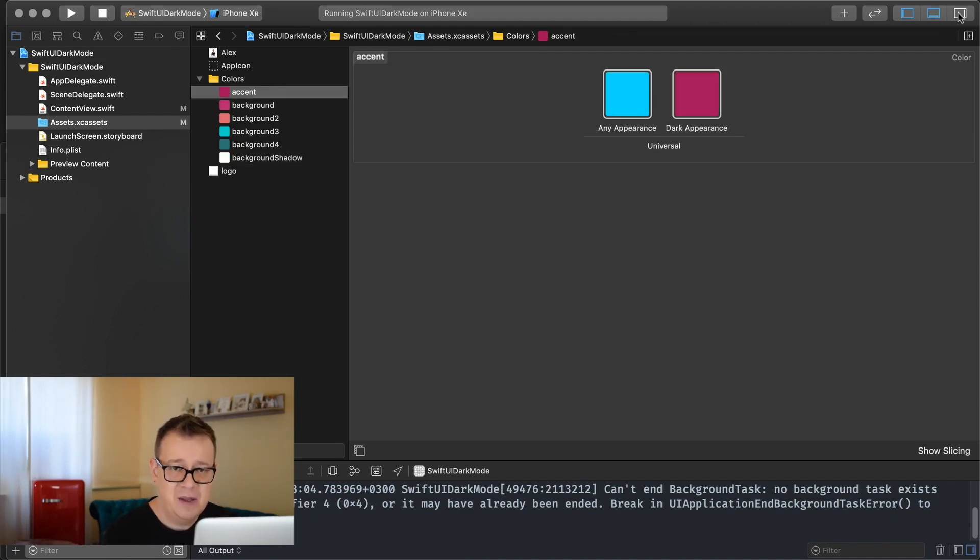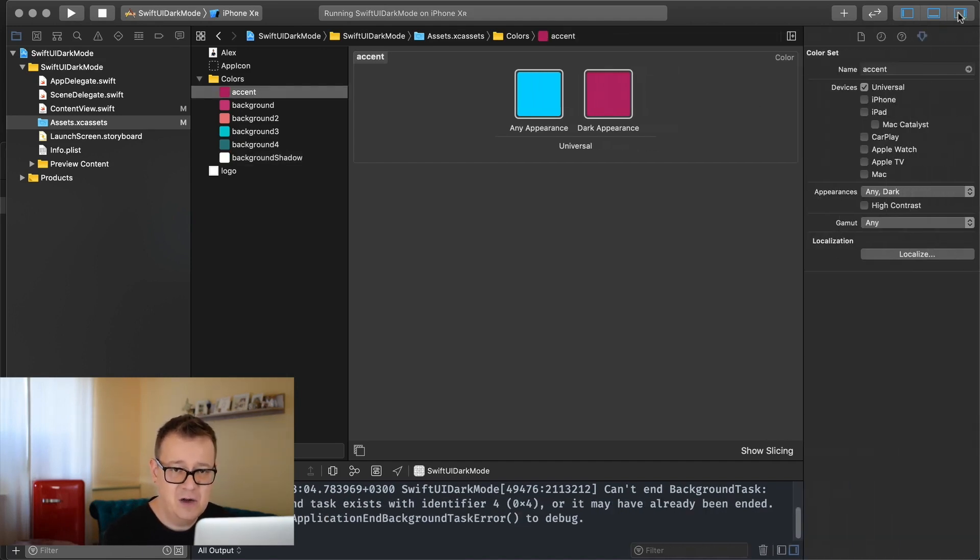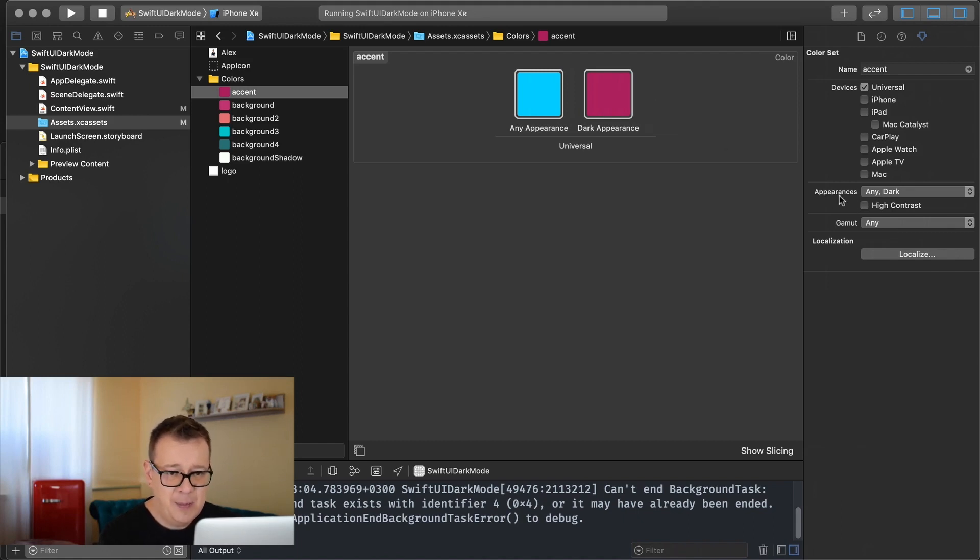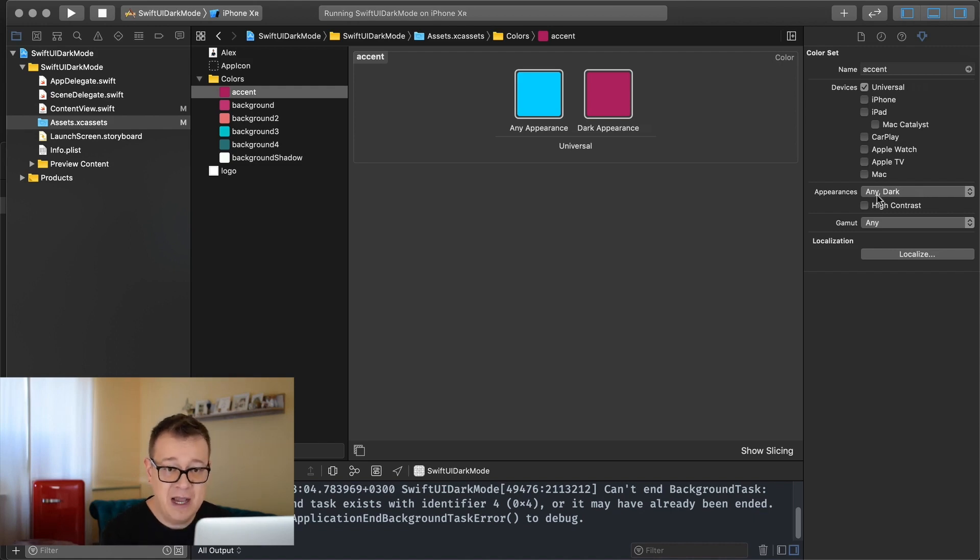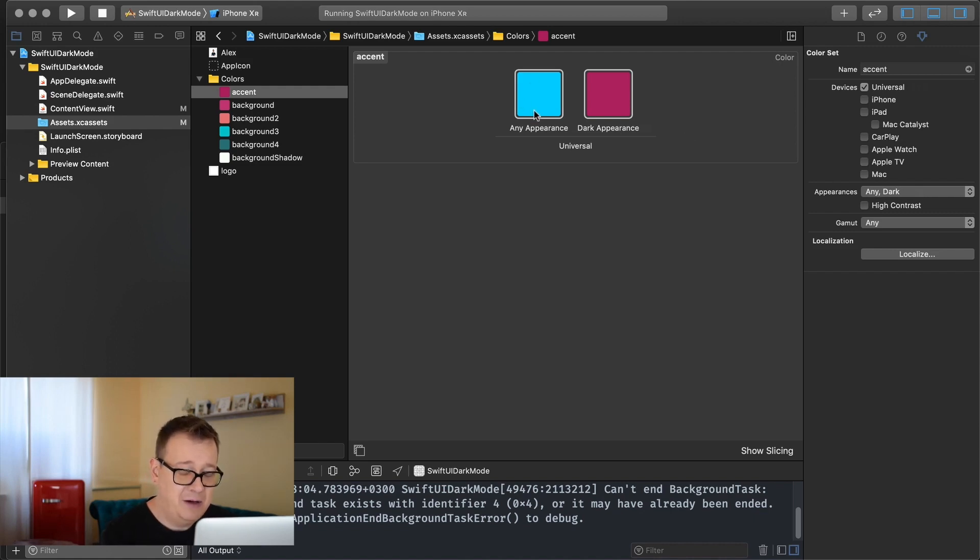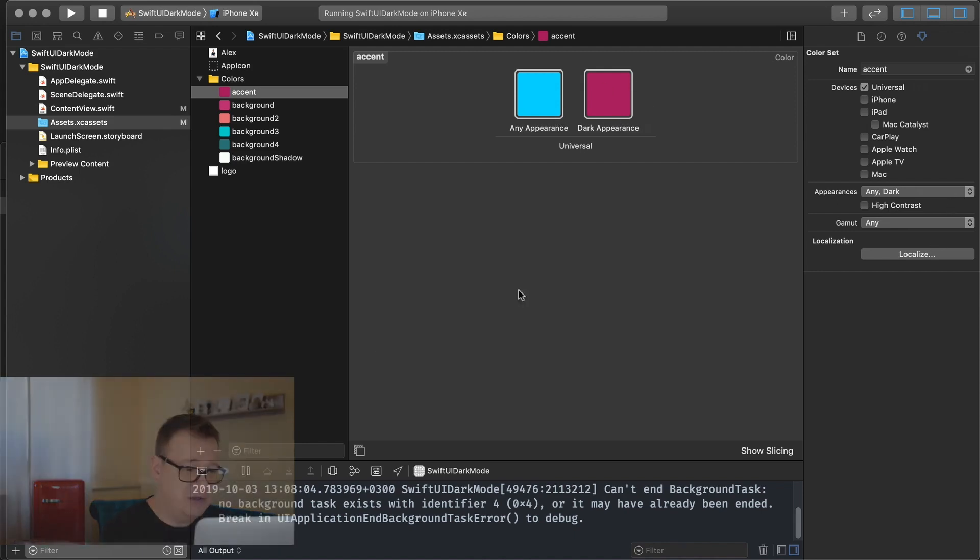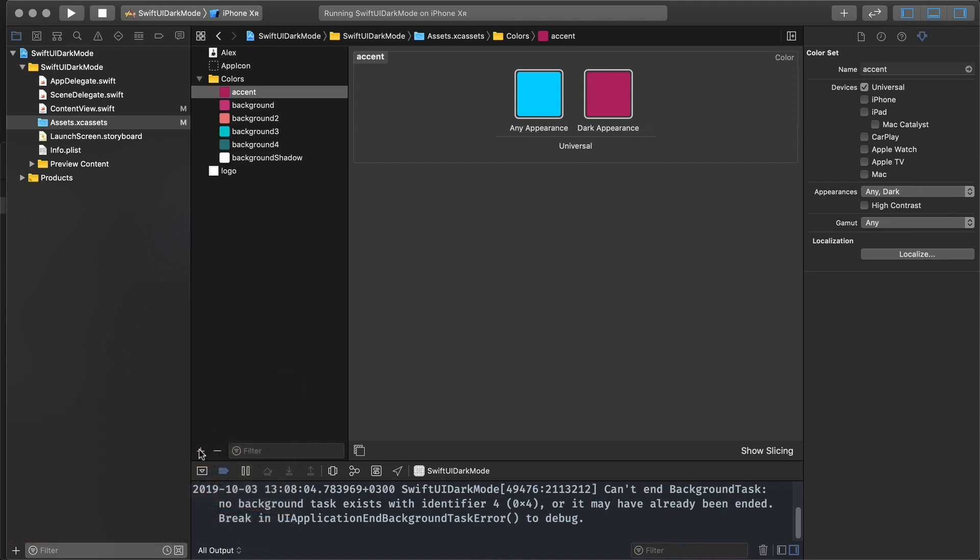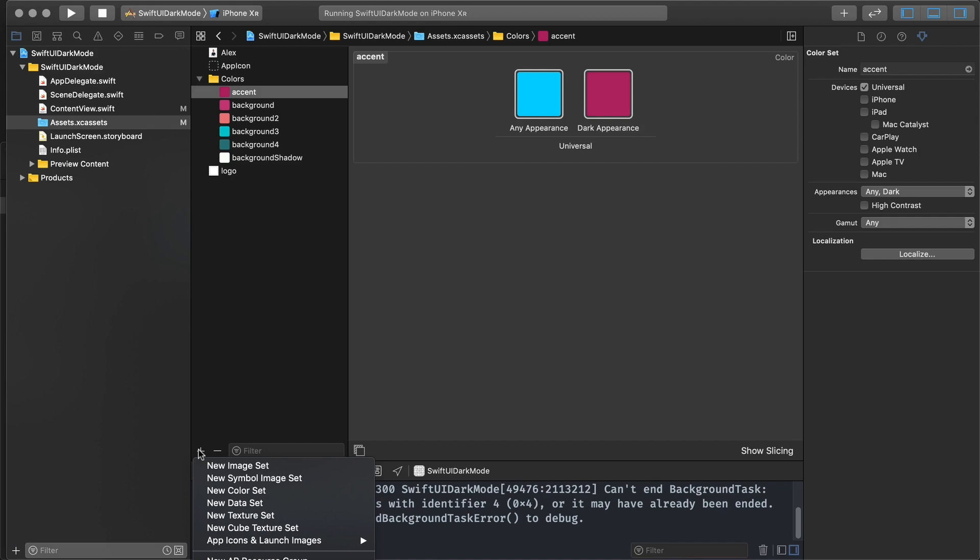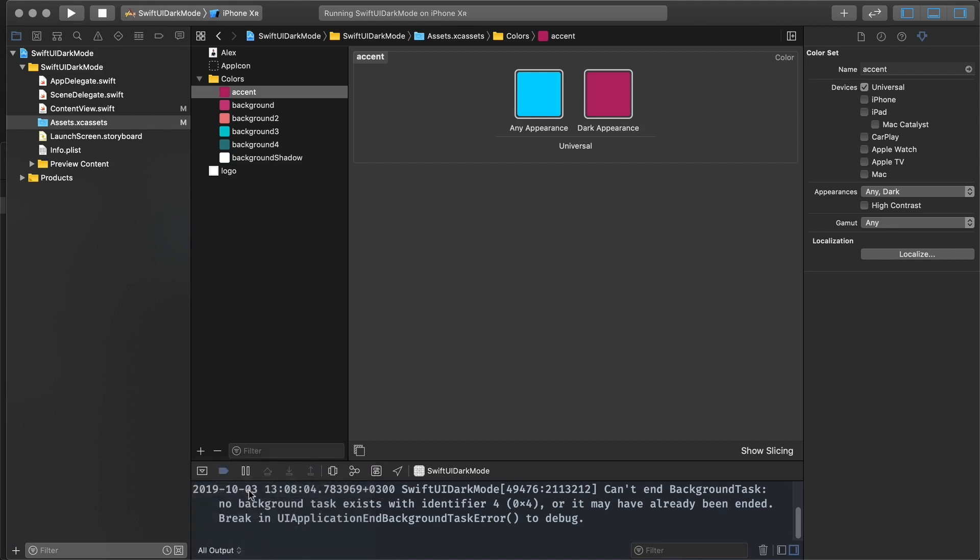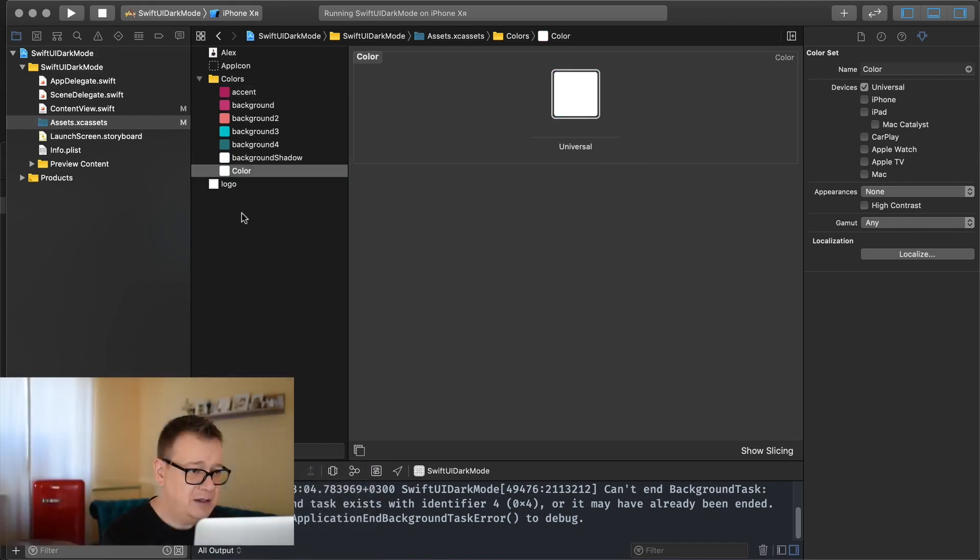And as you let me just show you what these colors are. If we just open up this you will see that under appearances we have in this project any and dark and here we have our any appearance color and our dark appearance color. But by default if you create a new one let me just create a new color set here and I will name this test.